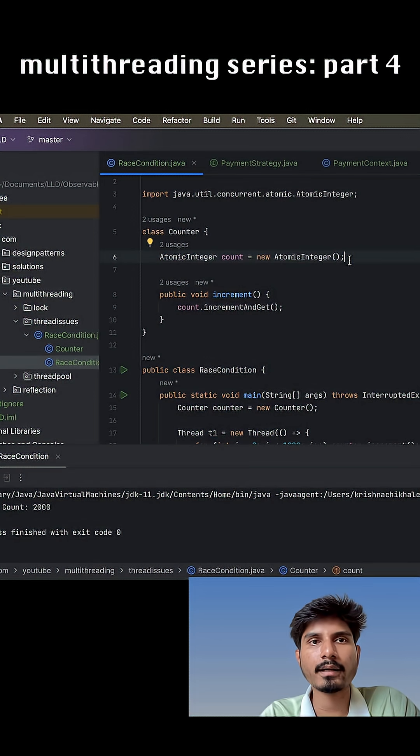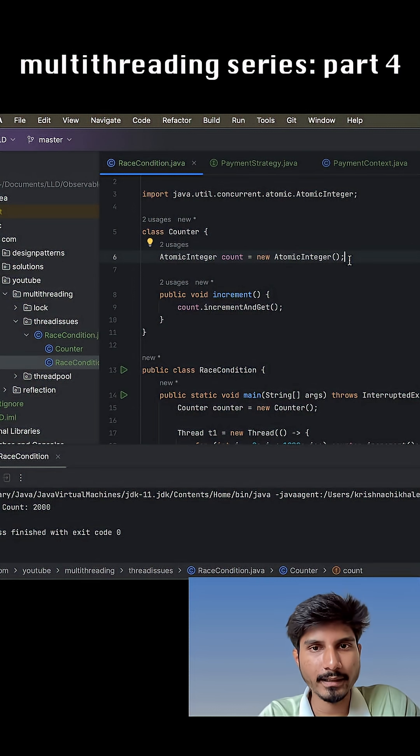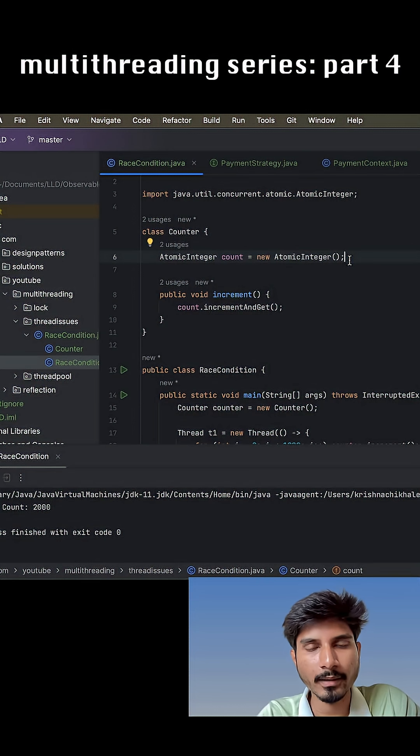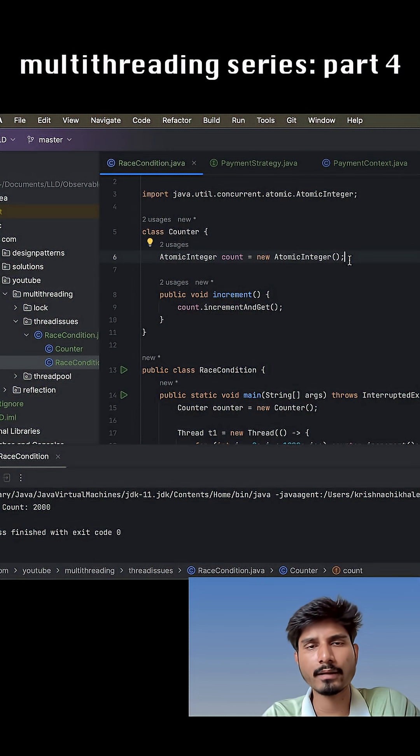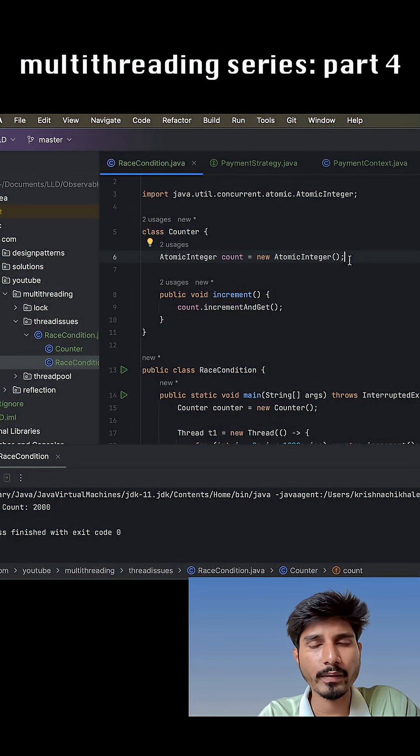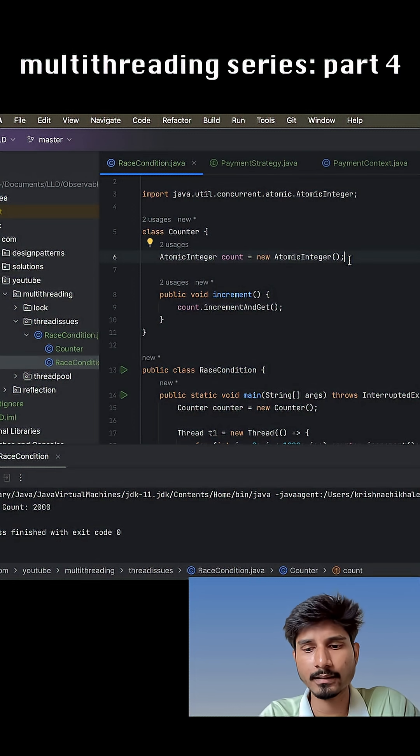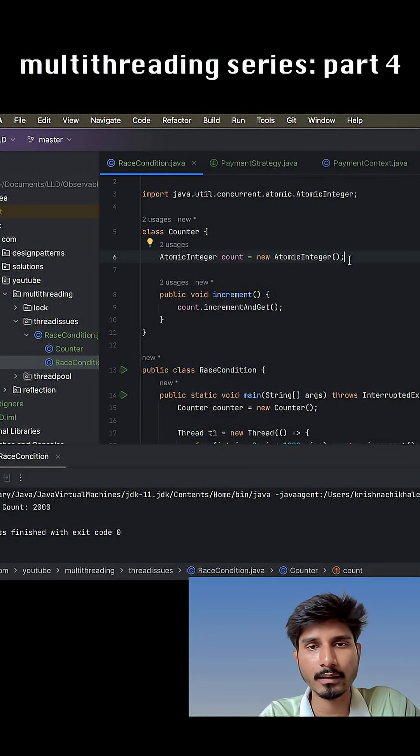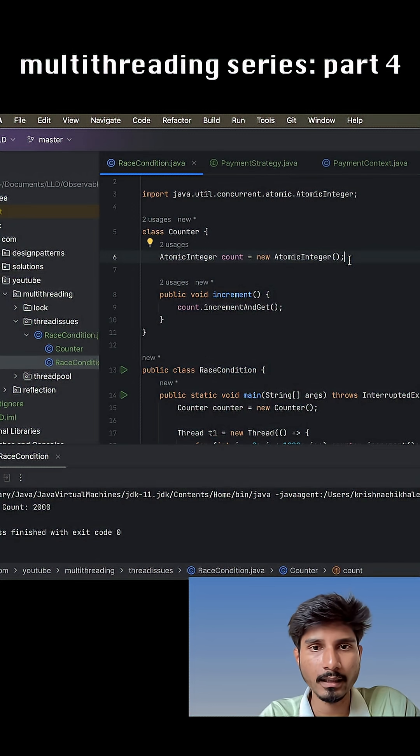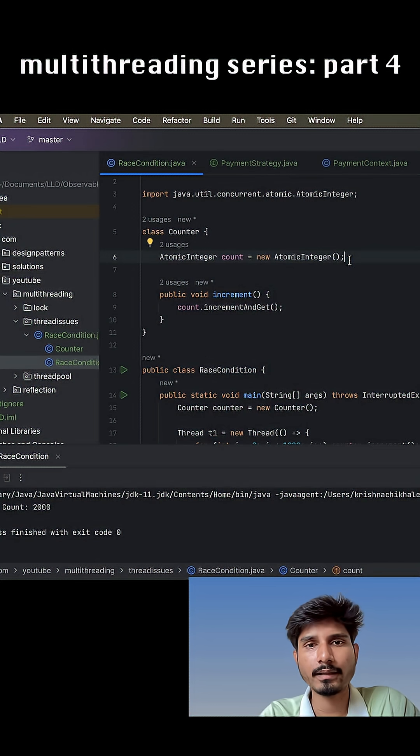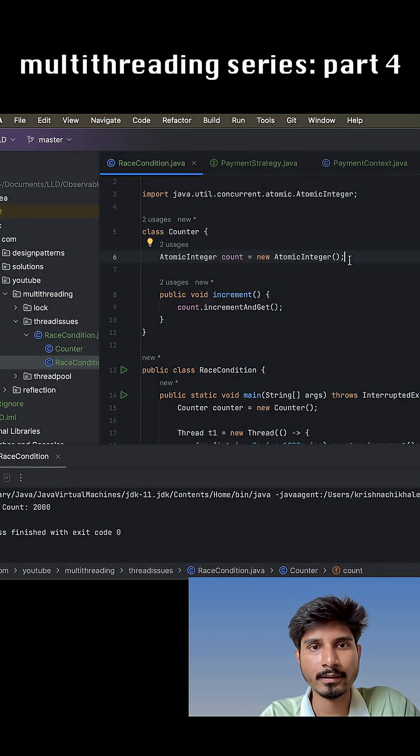So reentrant is basically an explicit locking mechanism where we have a lot of control over how we are managing the locking mechanism on any particular block or critical section, and with that we can achieve thread safety as well.